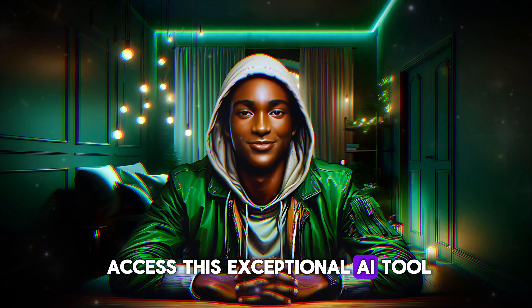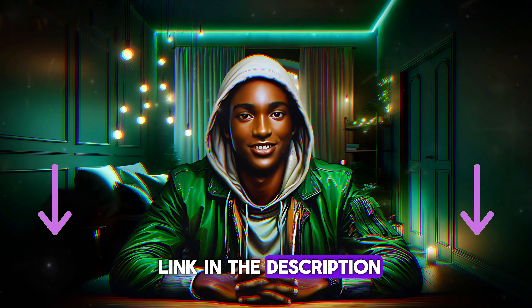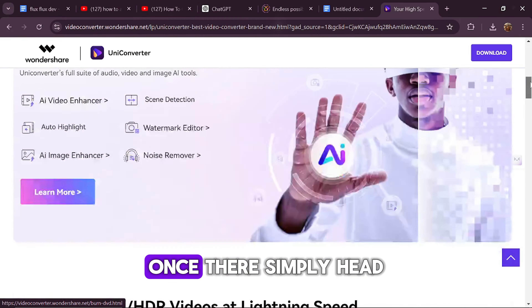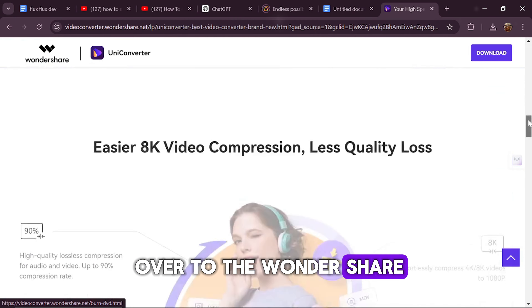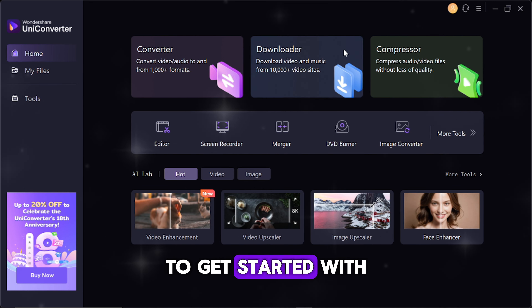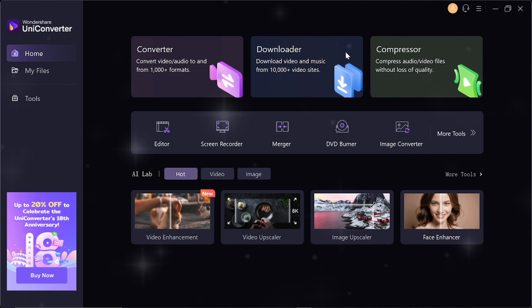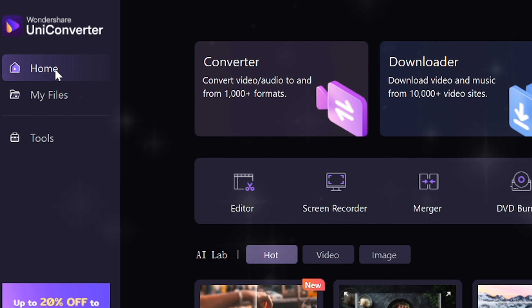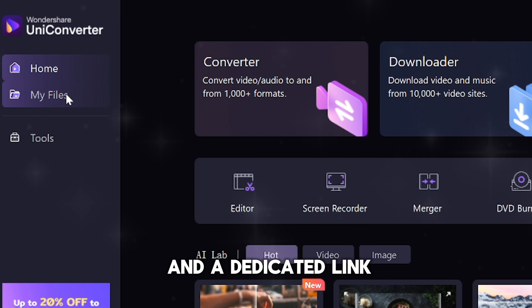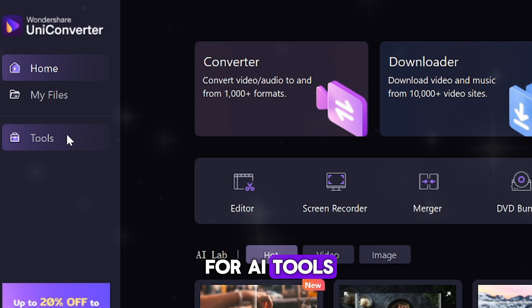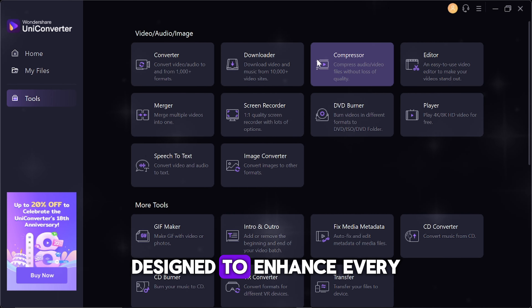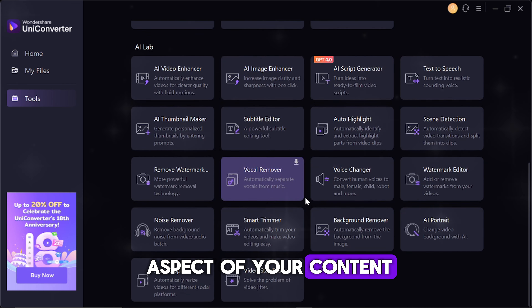To access this exceptional AI tool, you can find the link in the description. Feel free to click it, which will direct you to the official Wondershare UniConverter website. Once there, simply head over to the Wondershare UniConverter workspace to get started with their suite of AI tools. Upon entering the workspace, you'll notice the navigation options at the top left-hand side: My Home, My Files, and a dedicated link for AI tools. Clicking on AI tools will unveil a plethora of options designed to enhance every aspect of your content creation workflow.